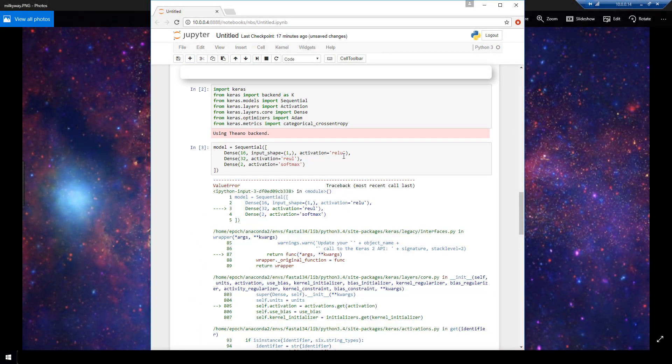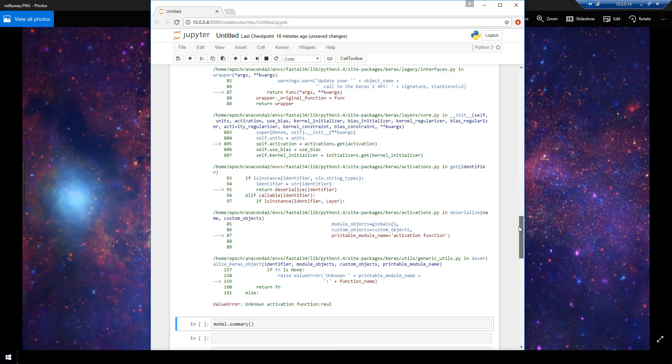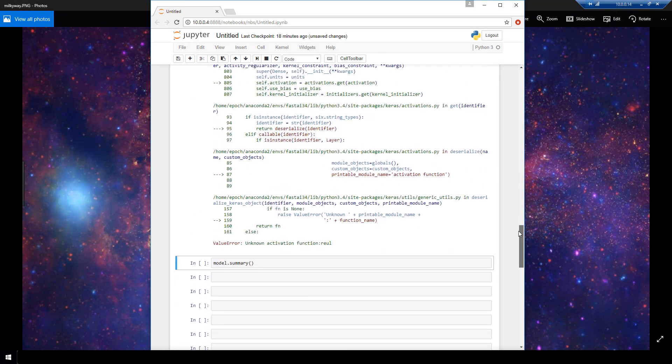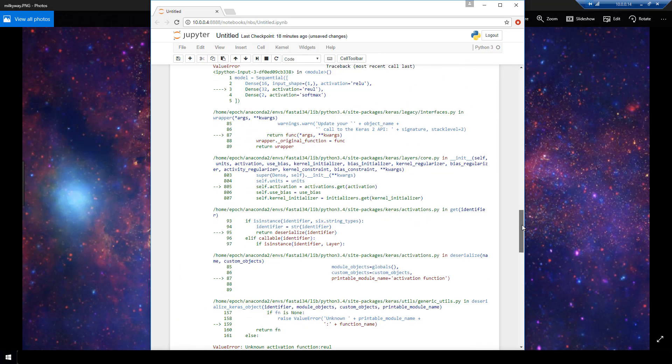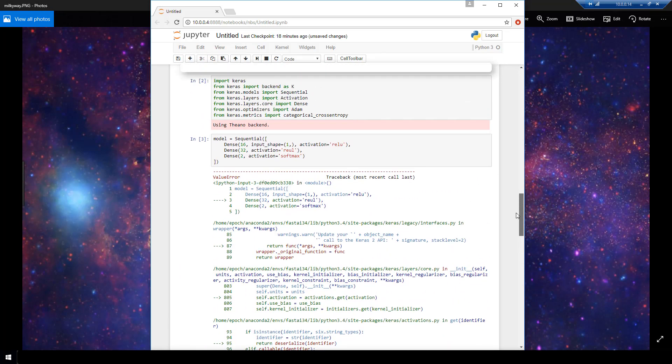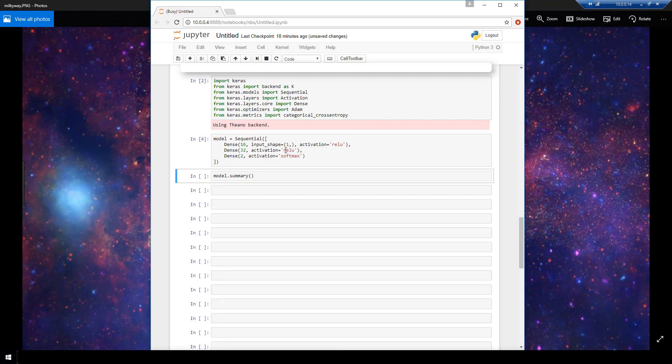Okay, let's run this cell. And we see that we got an error. Let's see what this is. Unknown activation function real. Okay, so that's just a typo. I meant to specify ReLU here. Let me correct that, run again, and it went through.